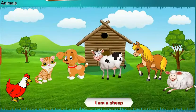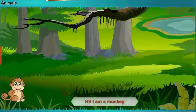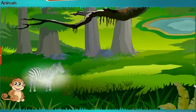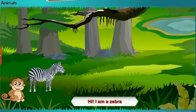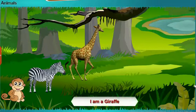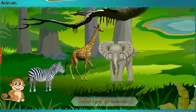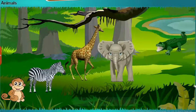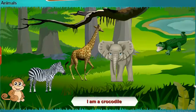I am a sheep. Hi, I am a monkey. Hi, I am a zebra. I am a giraffe. Hello, I am an elephant. I am a crocodile.